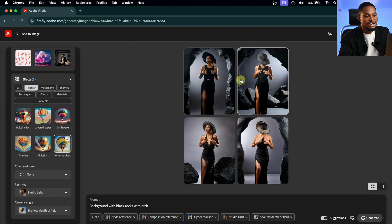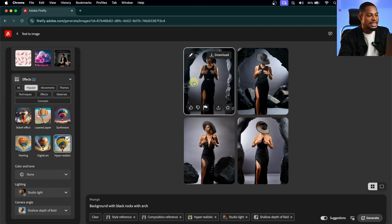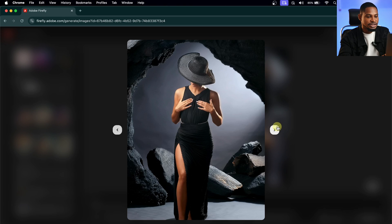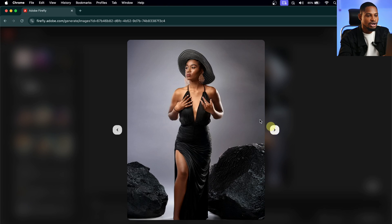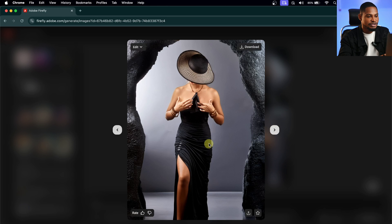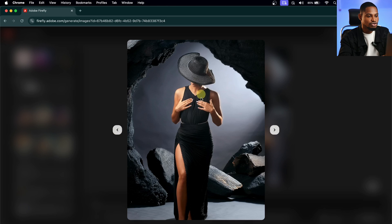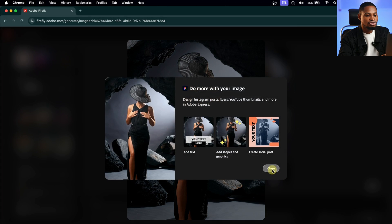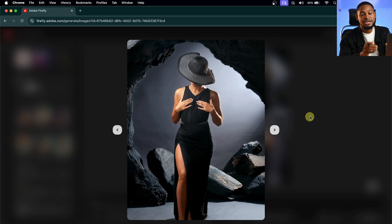As you can see, it has generated a similar image to our original image. This is the first variation, the second variation — I think I like this one — the third variation, and the last variation. I like this one more, so I'm going to download this one. You can click Generate again to generate even more if you don't like the ones it gives you.